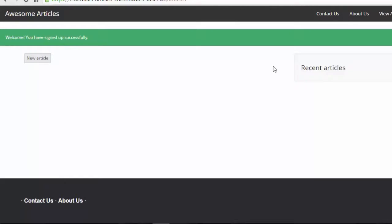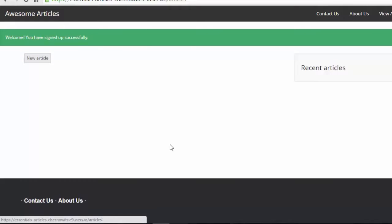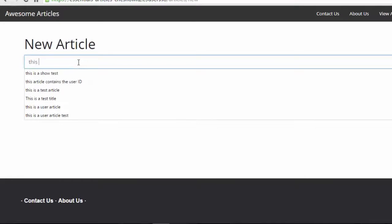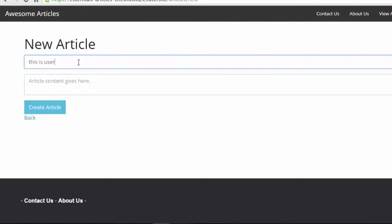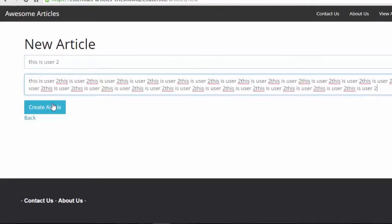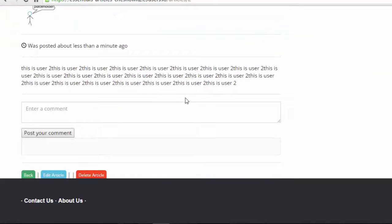let's create an article here as user two. New article. I'm just going to say this is user two, and then I'm going to copy that and paste it a bunch of times in here.